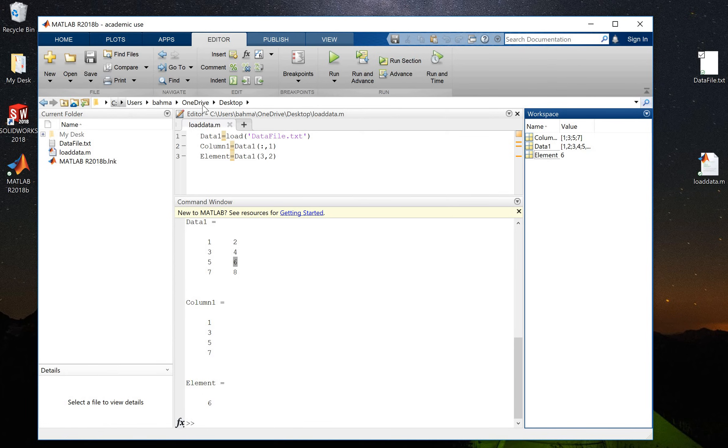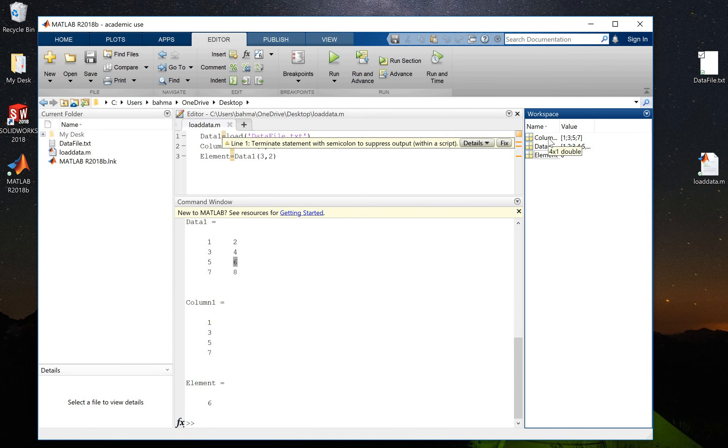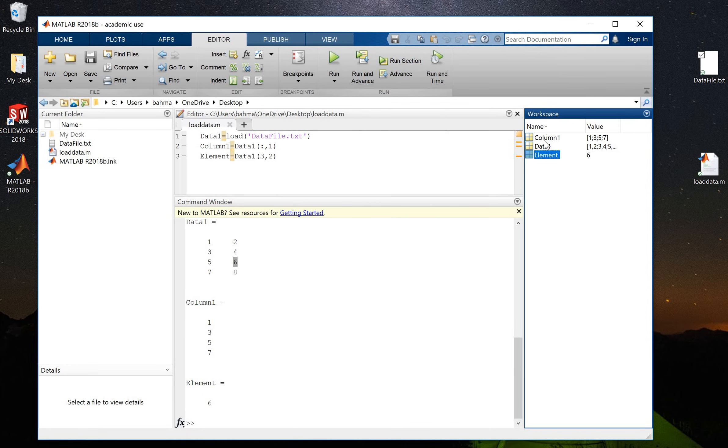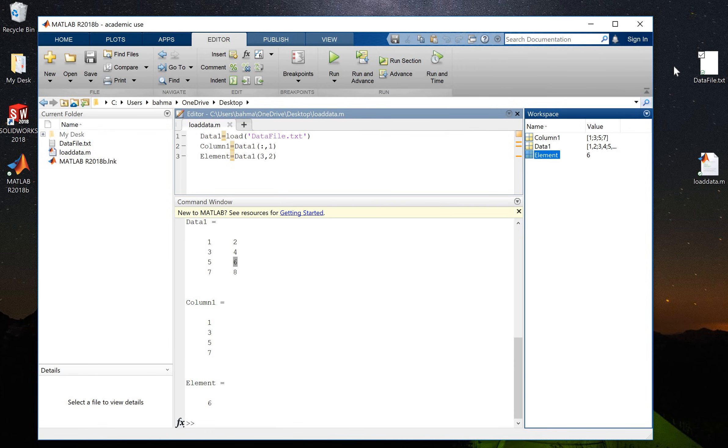And here's the workspace with the variables that I'm working with. So these are the variables that I have already created: data1, column1, and also element. The last thing I want to show you before I finish this video is...